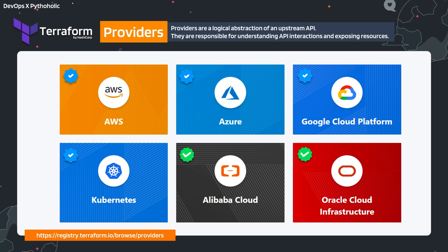For each specific resource, the Terraform provider gives you modules and resources to create what you want. The blue tick you see on AWS, Azure, Google Cloud Platform, and Kubernetes indicates they are official providers for Terraform. The green ticks indicate partner providers like Alibaba Cloud and Oracle Cloud Infrastructure, and there are thousands of community providers as well. You can check them at registry.terraform.io/browse/providers.